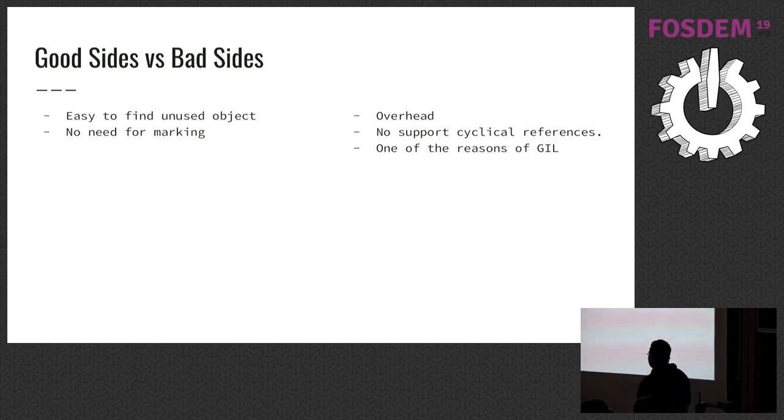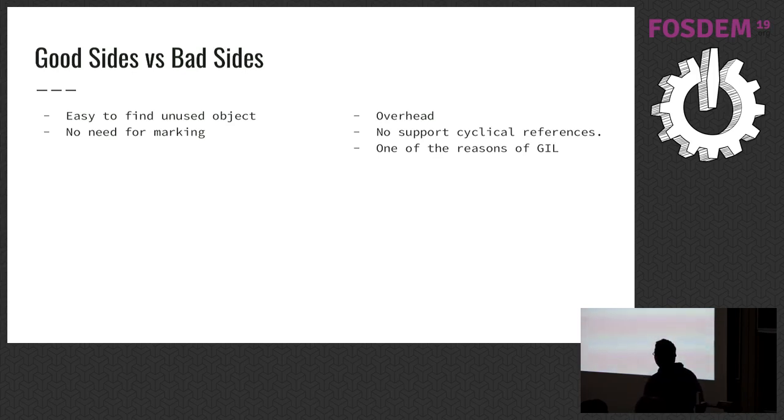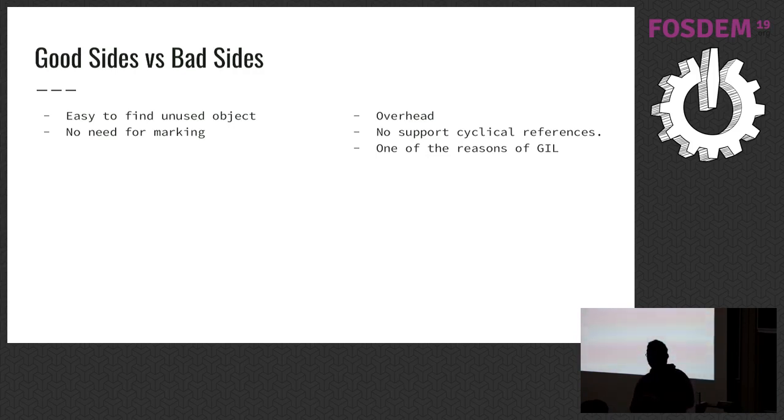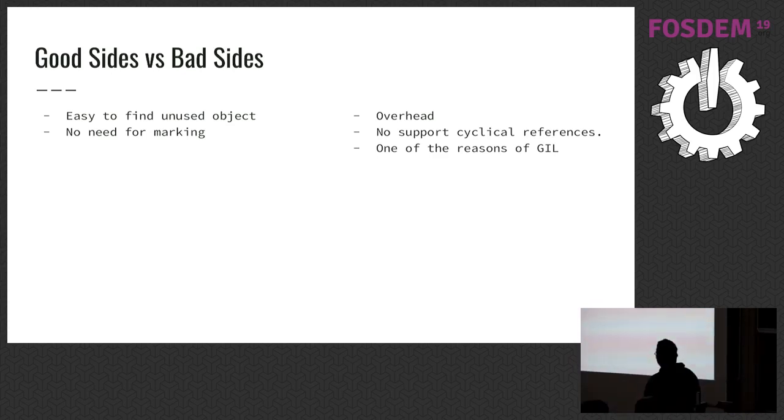There's good sides and bad sides of reference counting. It's easy to find unused objects, and it doesn't require a marking time like in mark and sweep. But there are bad sides. Every Python object contains a reference count field, and it costs an object overhead. It doesn't support cyclic references.